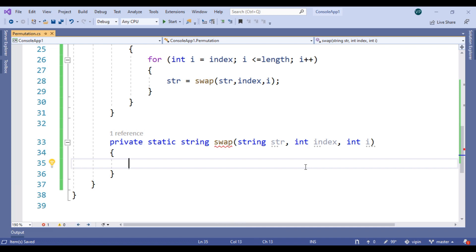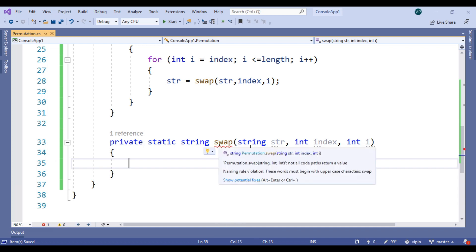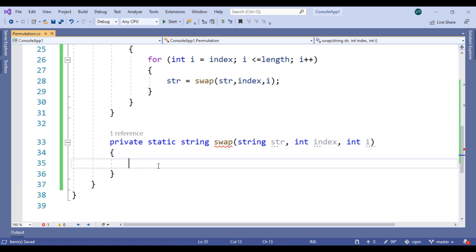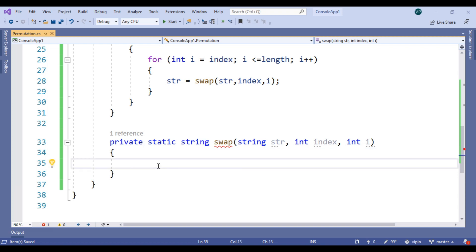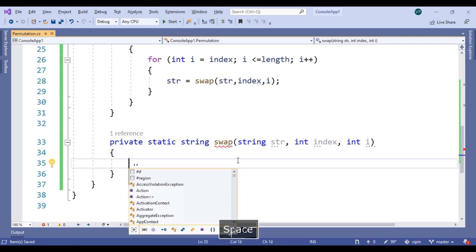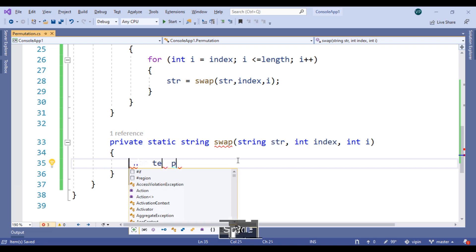Now let's create this swap method. This method needs to return a string. Now create a temp variable.